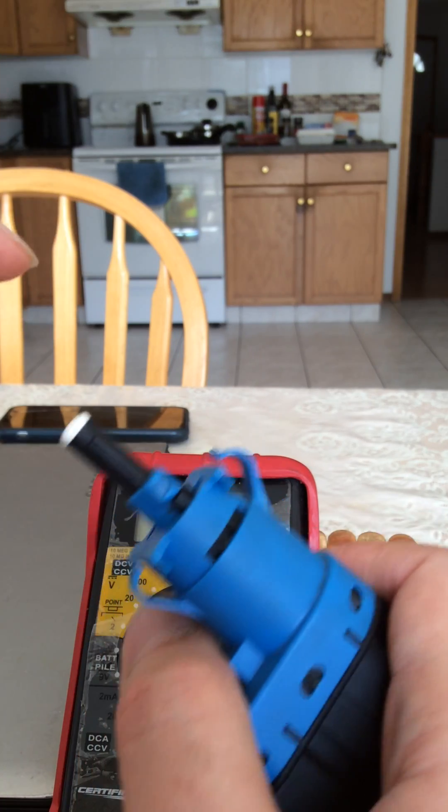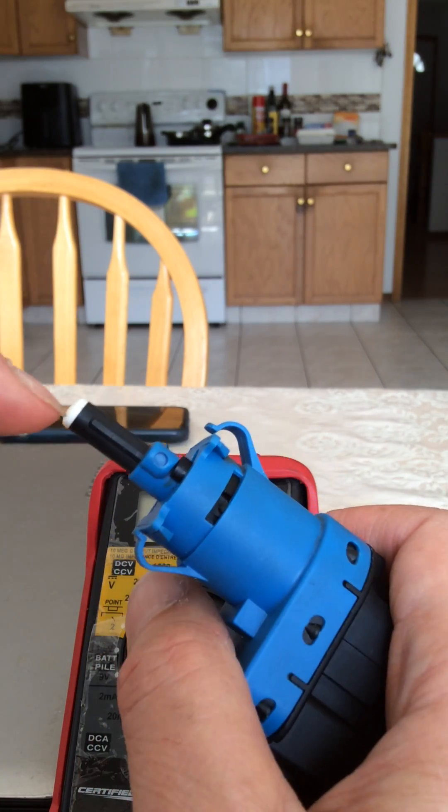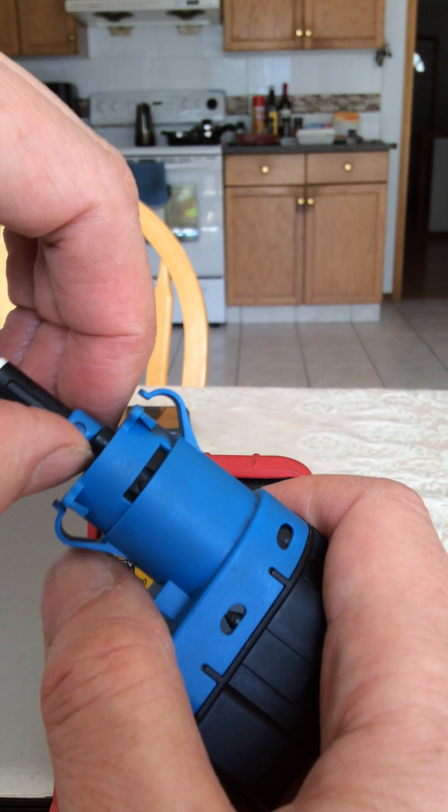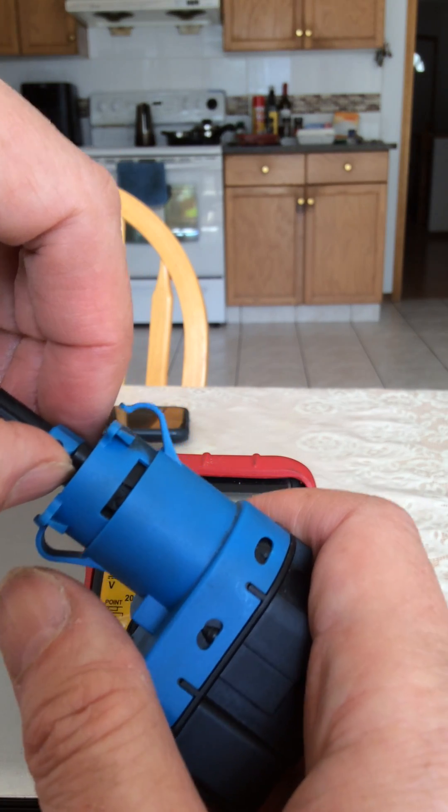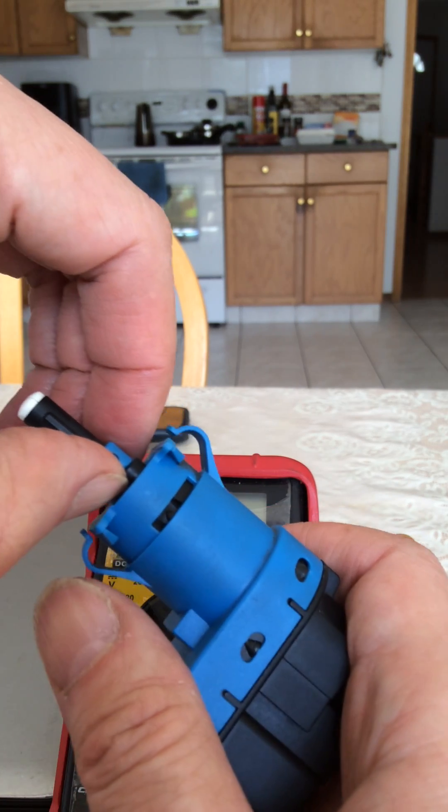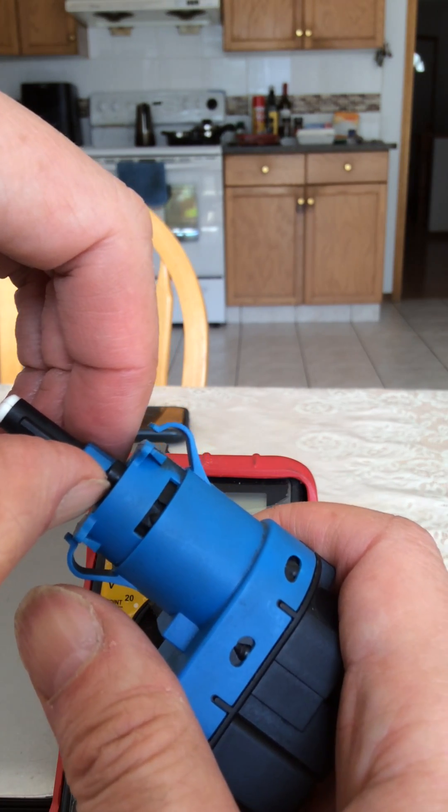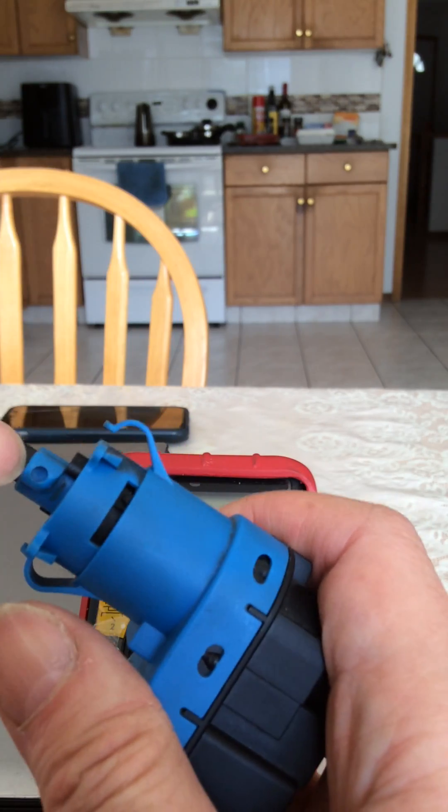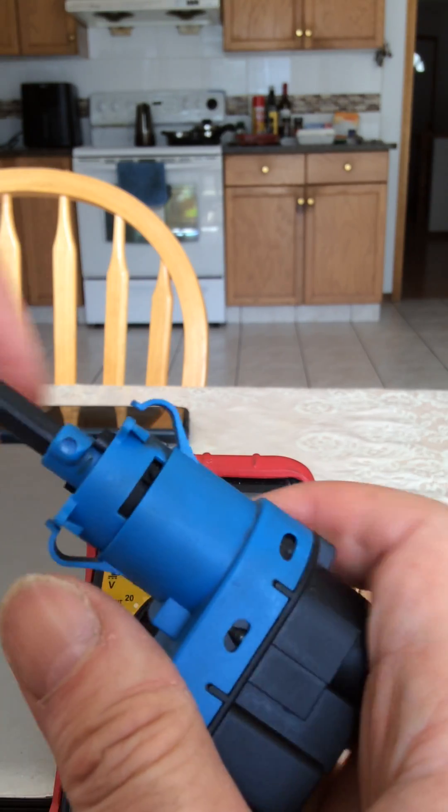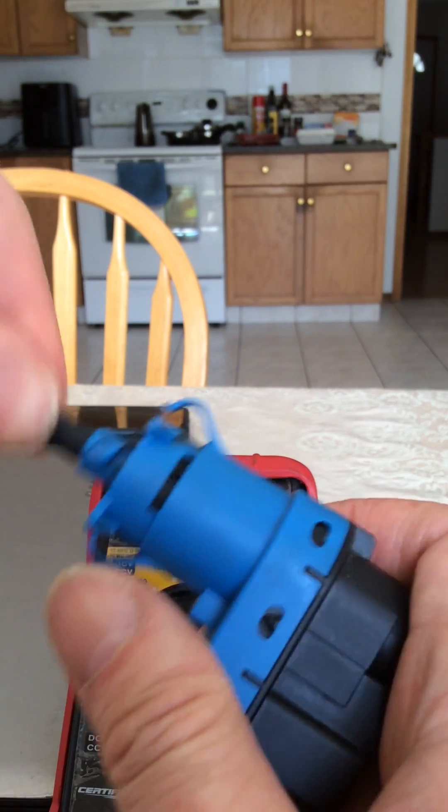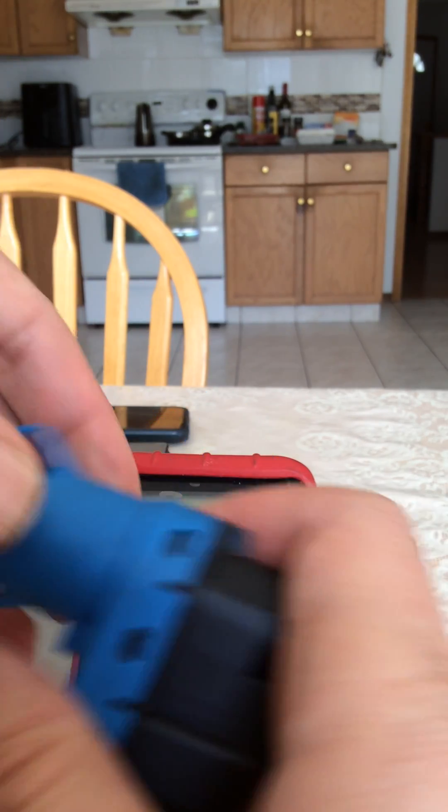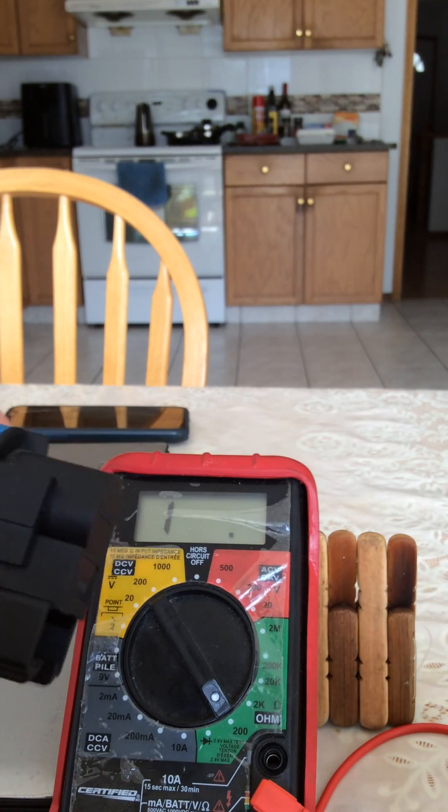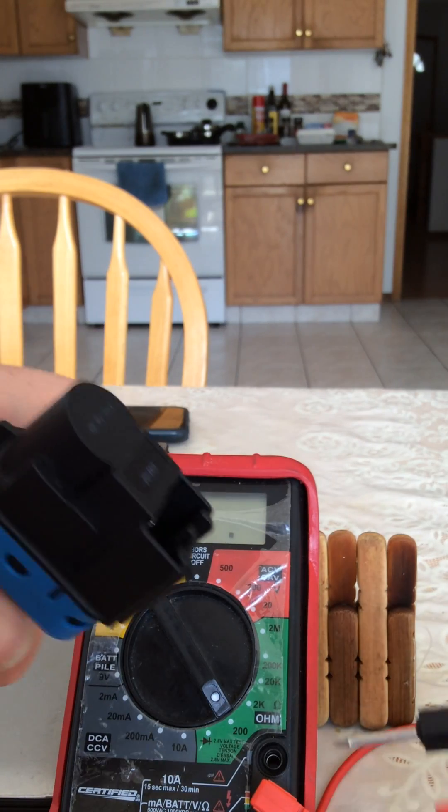You should test it, bench test it with the blue, with the black tab off from the blue. Otherwise you will get a false reading.